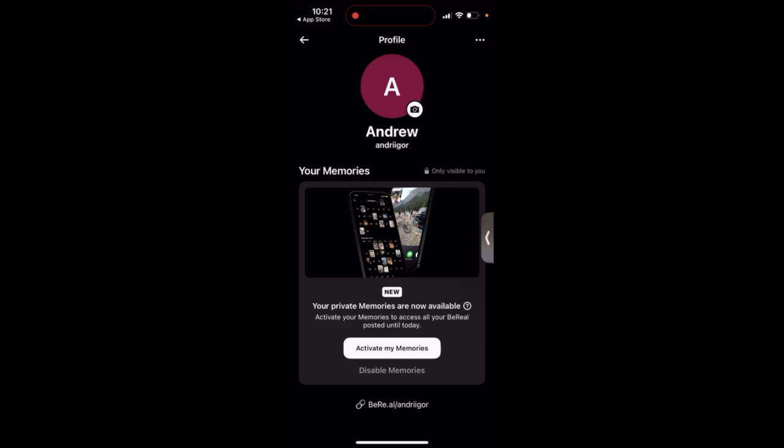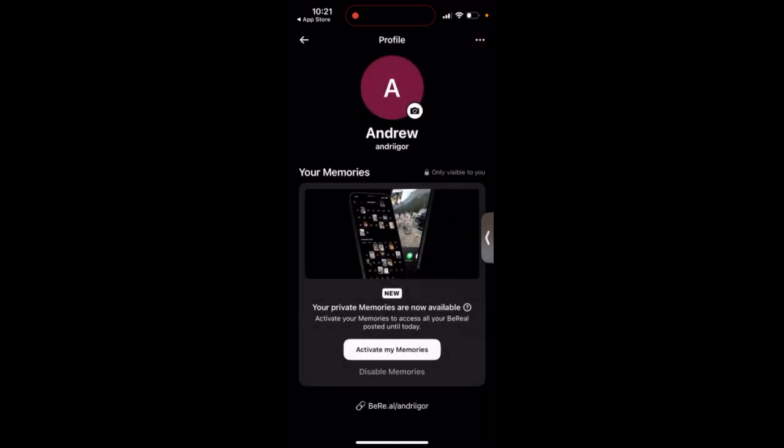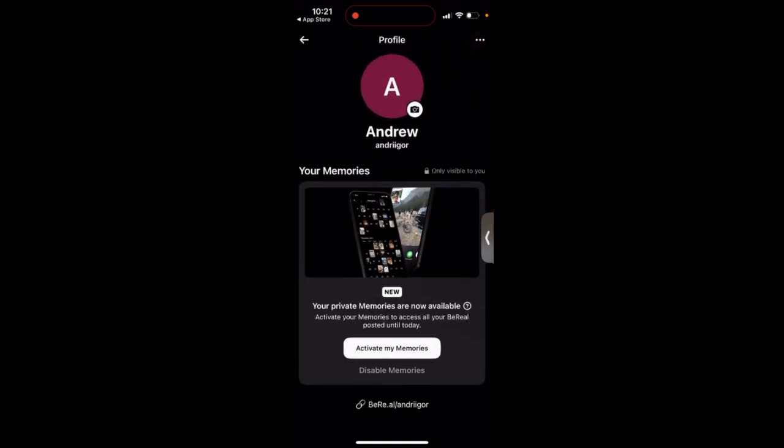How to activate or disable memories in BeReal. When you start using BeReal, tap and go to your profile in the top right. Here you will see your memories. This tab is only visible to you.